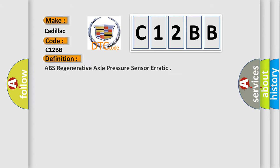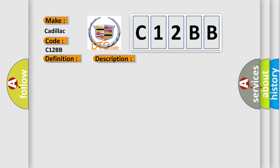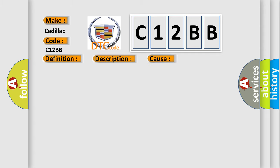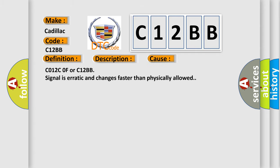The basic definition is ABS regenerative axle pressure sensor erratic. And now this is a short description of this DTC code. Ignition on, ignition voltage is greater than 10 volts. This diagnostic error occurs most often in these cases: C012C0F or C12BB signal is erratic and changes faster than physically allowed.